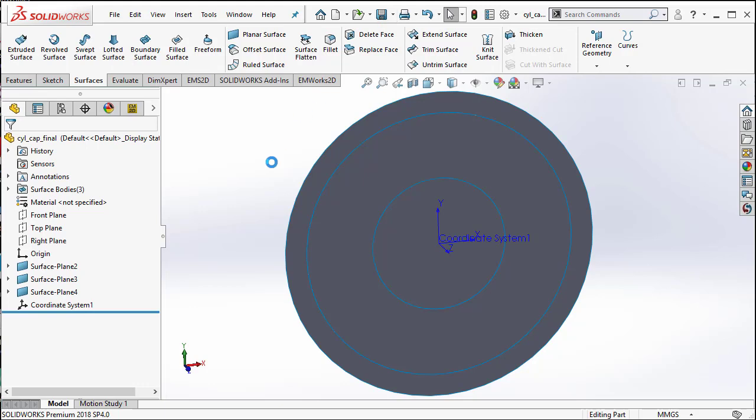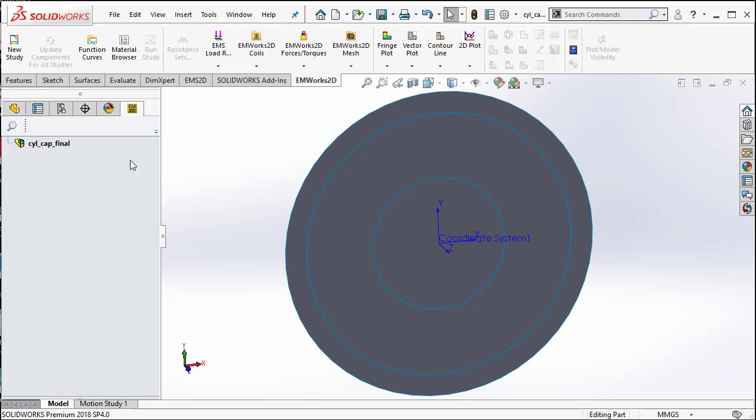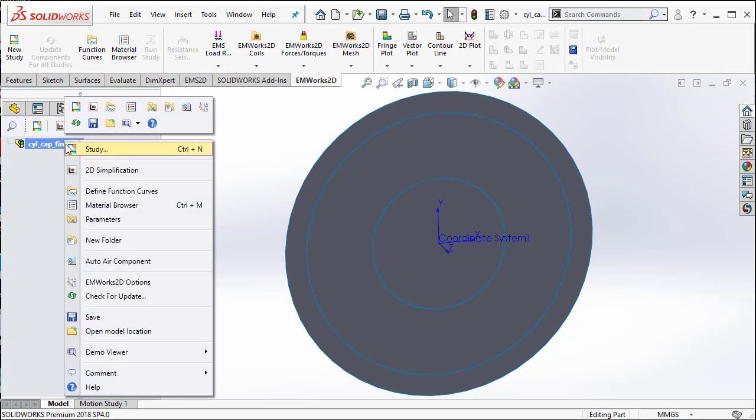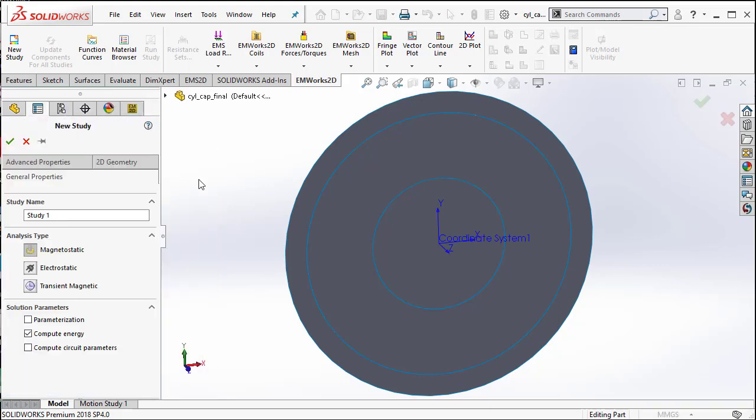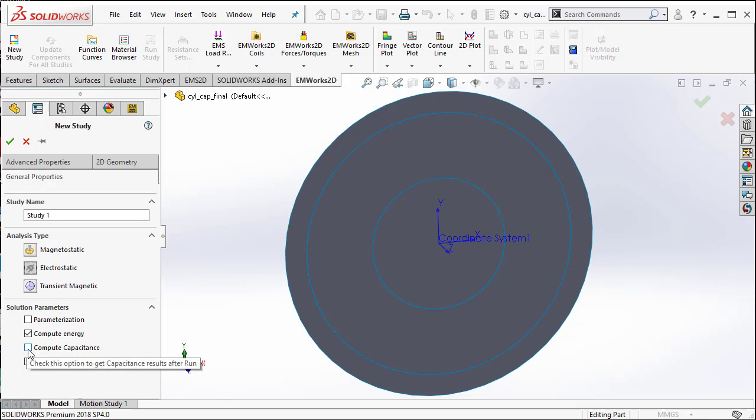Now, we are ready to go ahead and start the study. So, the first step is to right click and create a study. So far, we have seen some magnetostatic studies. This is the first time we are going to select electrostatic study. We can say compute capacitance because the objective is to compute the capacitance of this cylindrical capacitor.